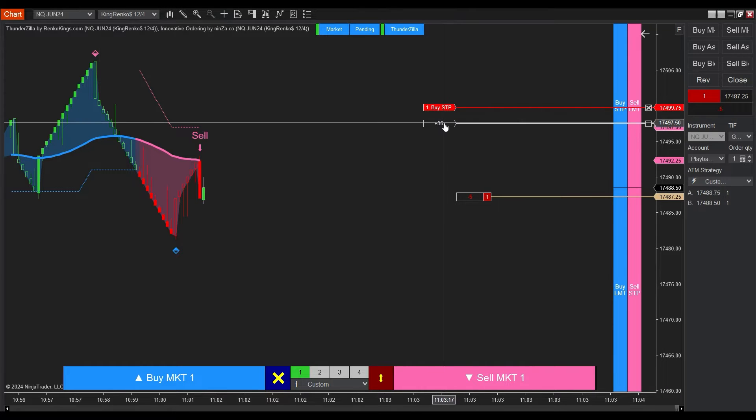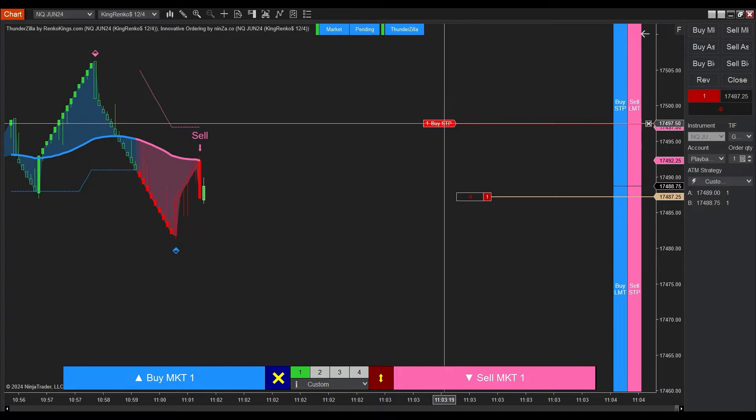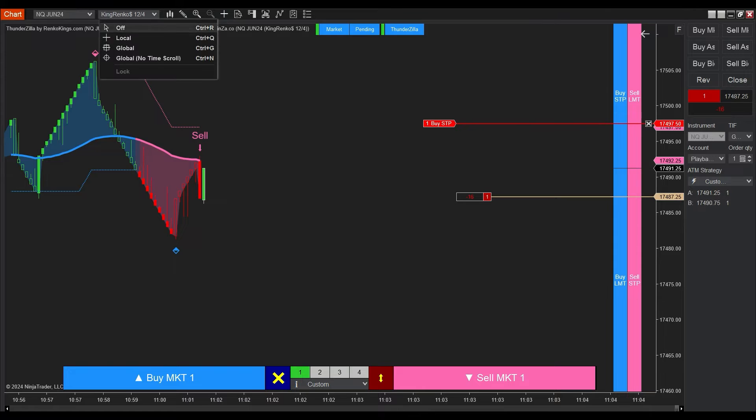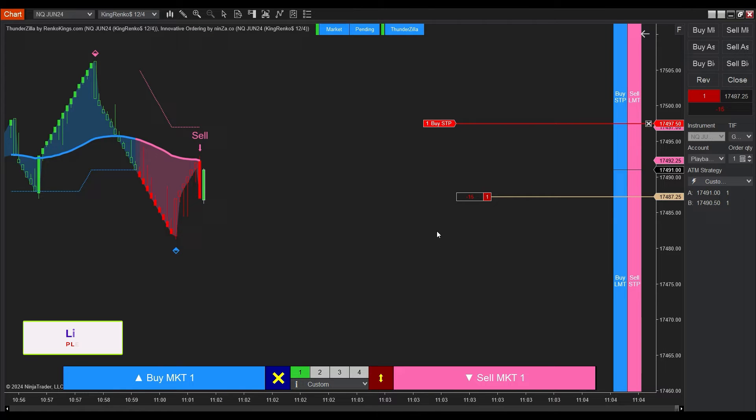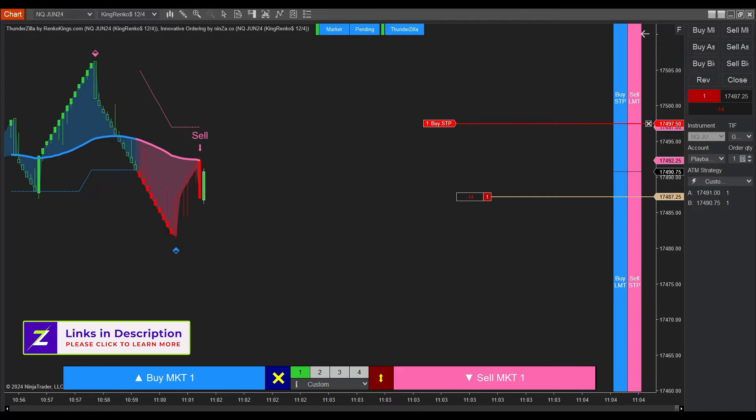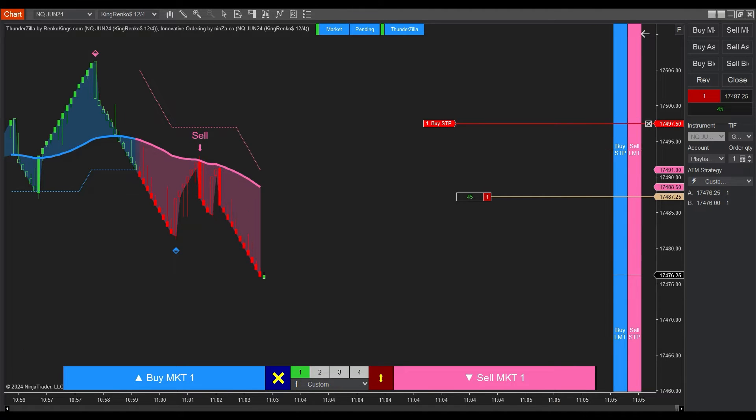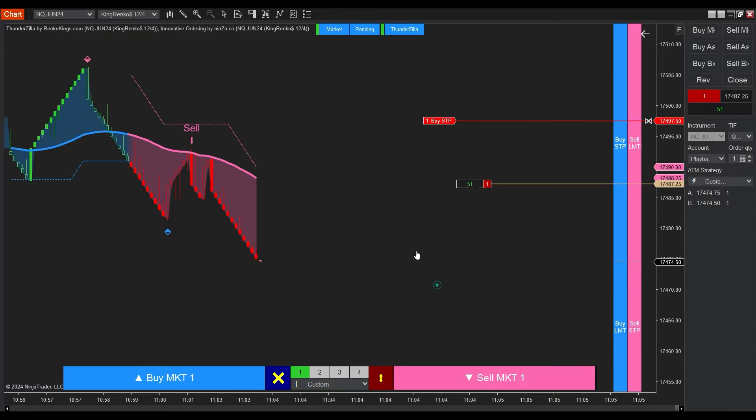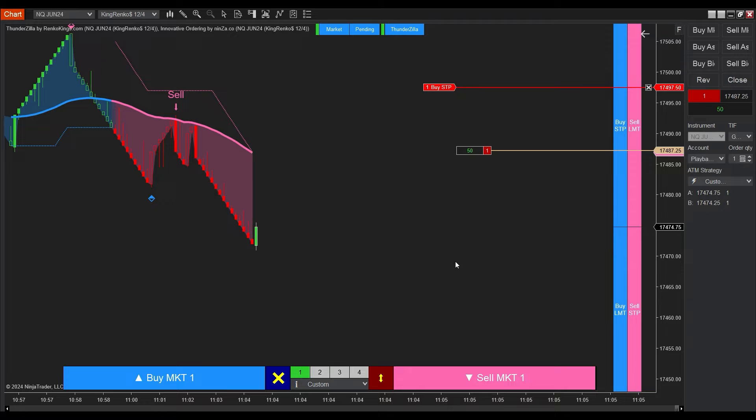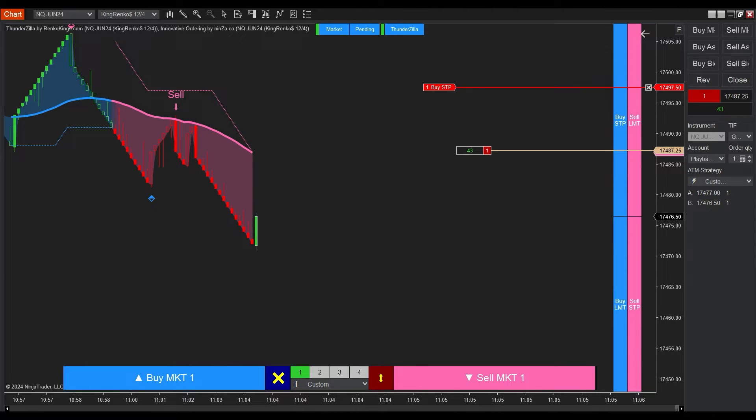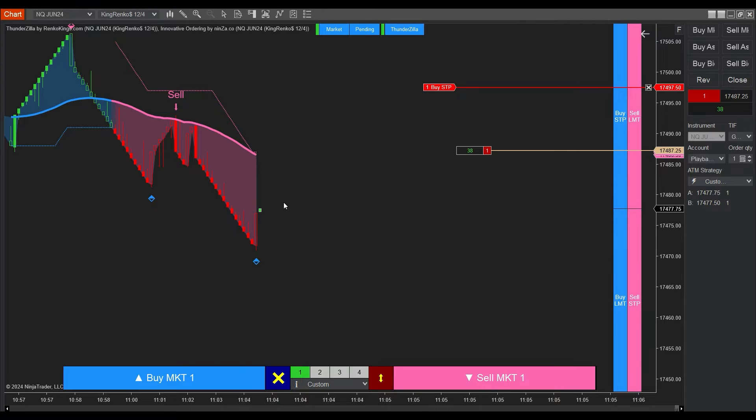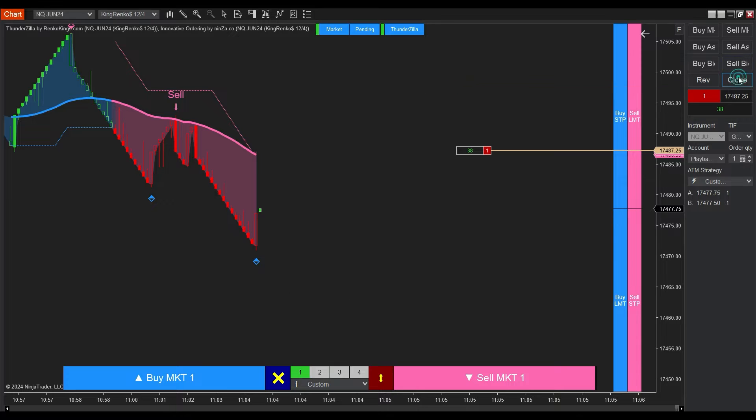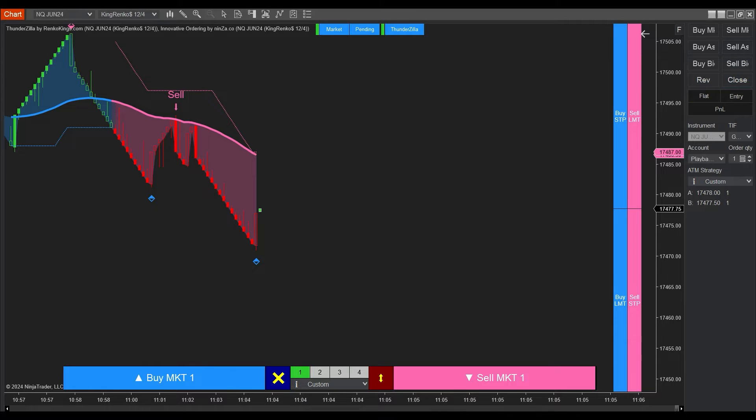What's neat here is we only need to set the stop just above the trailing stop and take profit based on Thundersilla's reversal signal. At this point, a trend slowdown signal has appeared. We'll take this initially winning trade and secure our profits. Be patient for the next sell signals.